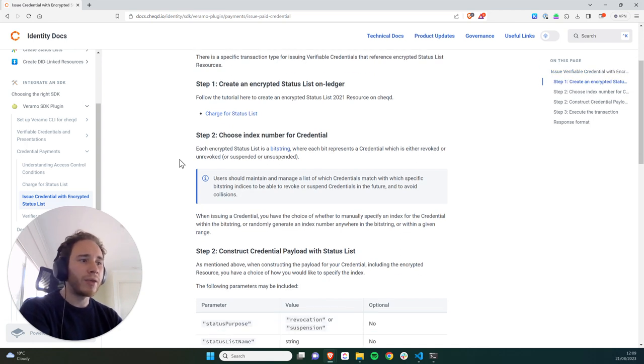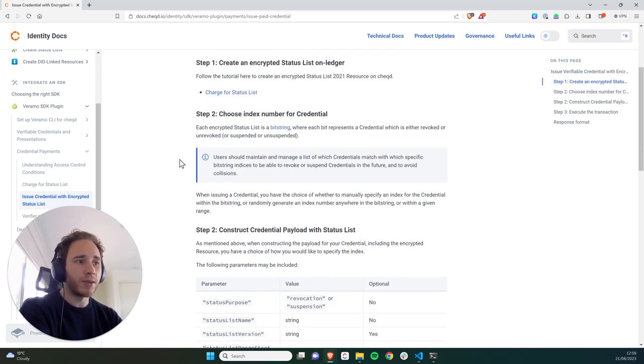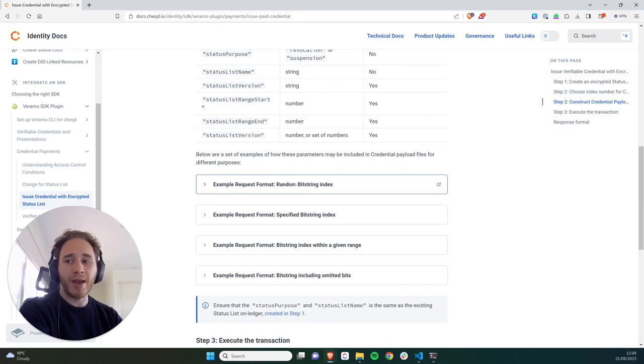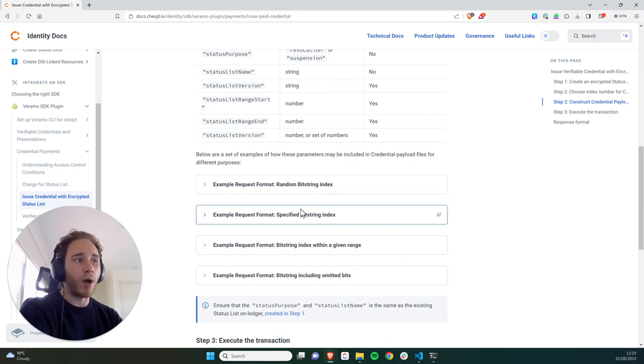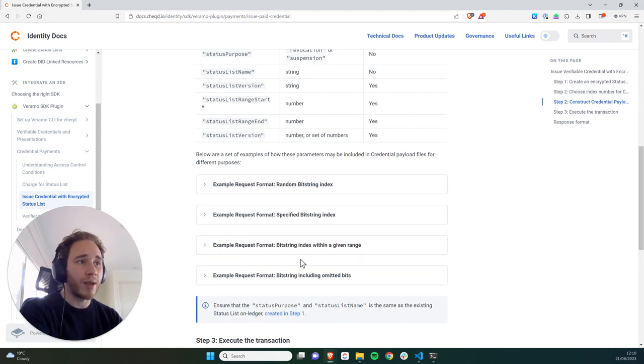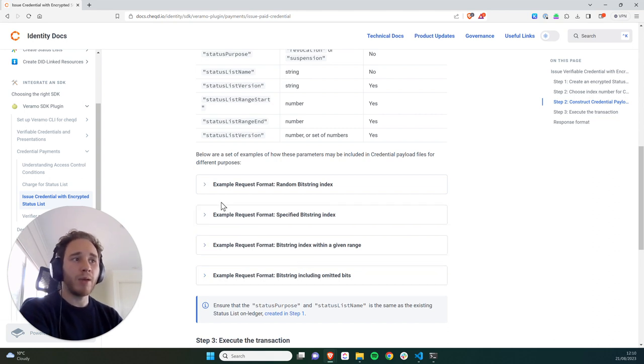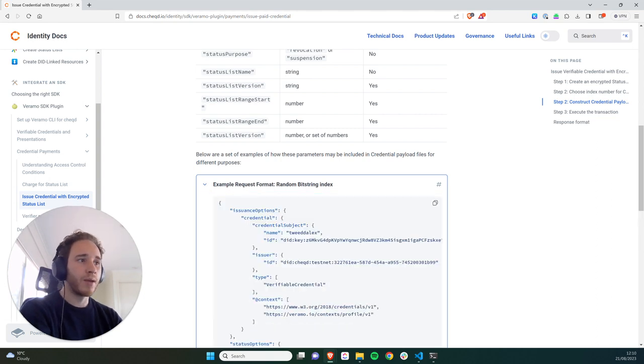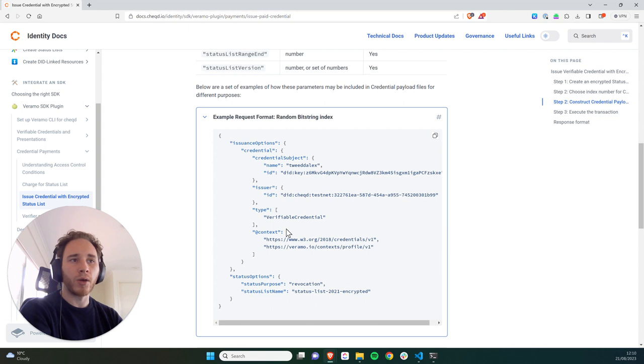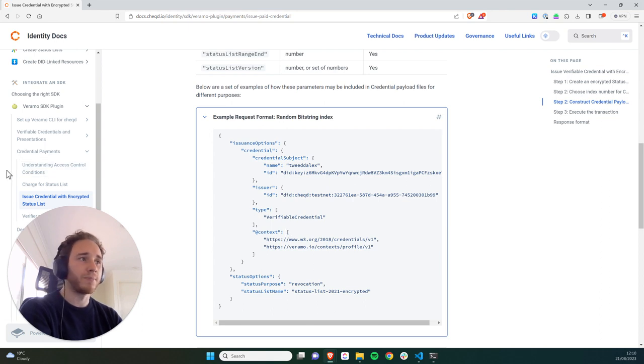So there's a few ways that you can do this. Basically, we can choose a random bit string index, so I can just randomize it. I could specify it, or I can specify it within a given range. But for simplicity, what I'm going to do is just generate a random bit string index for this tutorial. So I'm going to copy this payload into VS Code, and I'll go from there.